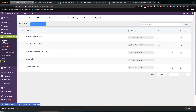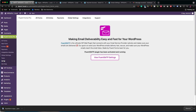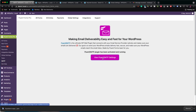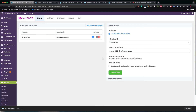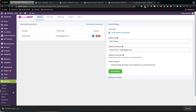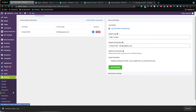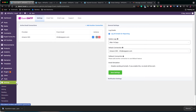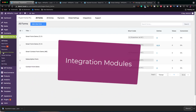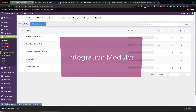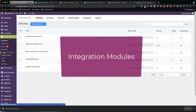Another important feature is that Fluent Forms work fine with the Fluent SMTP plugin. Fluent SMTP is a free plugin for securing that your server's emails are delivered and they don't end up in spam folders. I have already created a video for that and you can find the link in the description below. Let's now move to the Integration Modules menu in the left column.